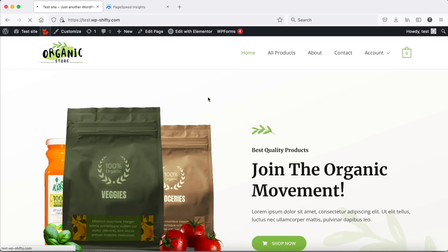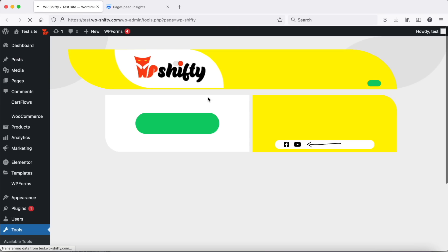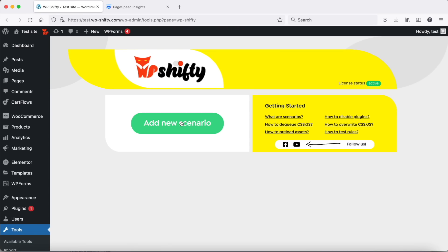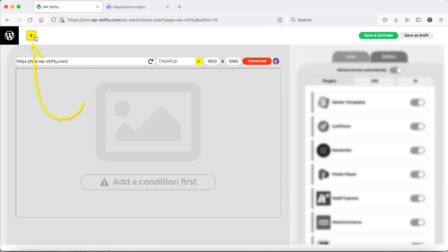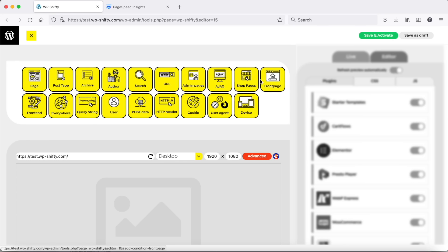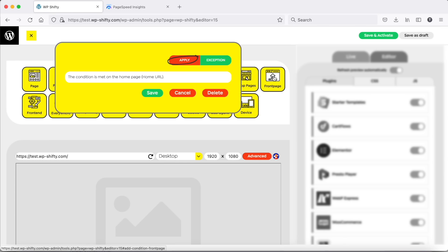Go to Shifty Dashboard and create a new scenario. We need to add a condition first. Because we would like to optimize the home page now, we will add a front page rule.